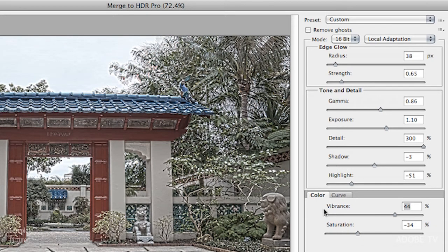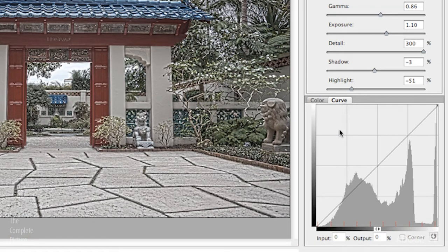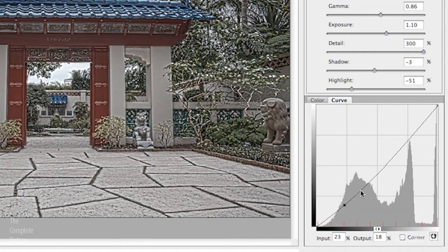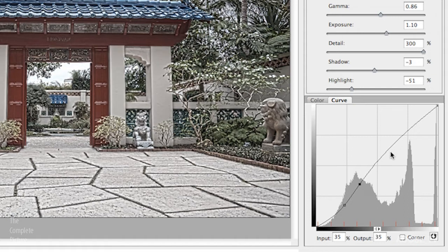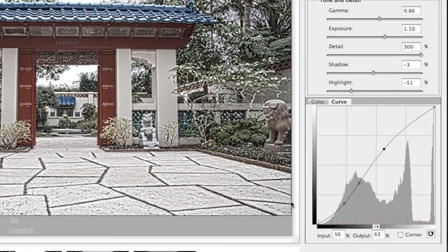If you want to refine this further as far as the tone curve goes, you click on curve and then you can click to add points to your curve to either increase or decrease contrast in your image.